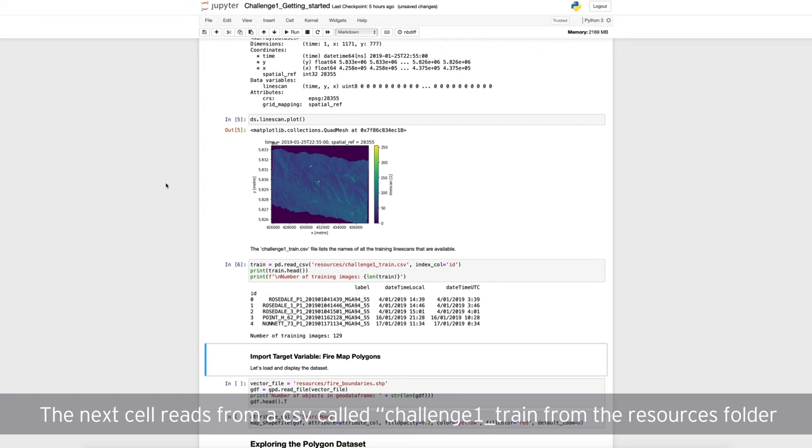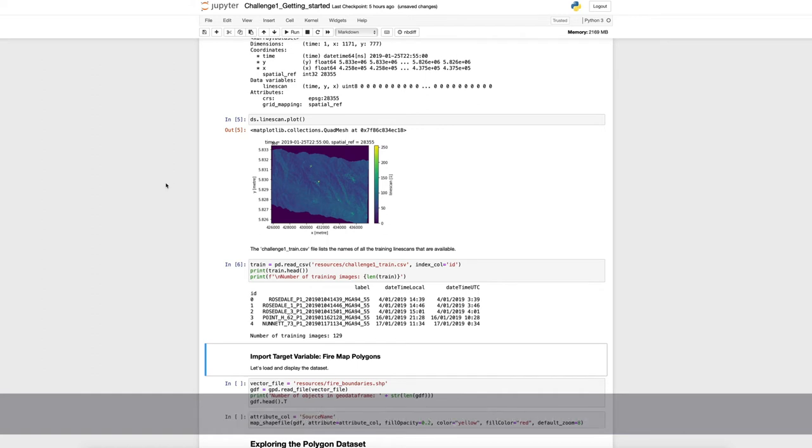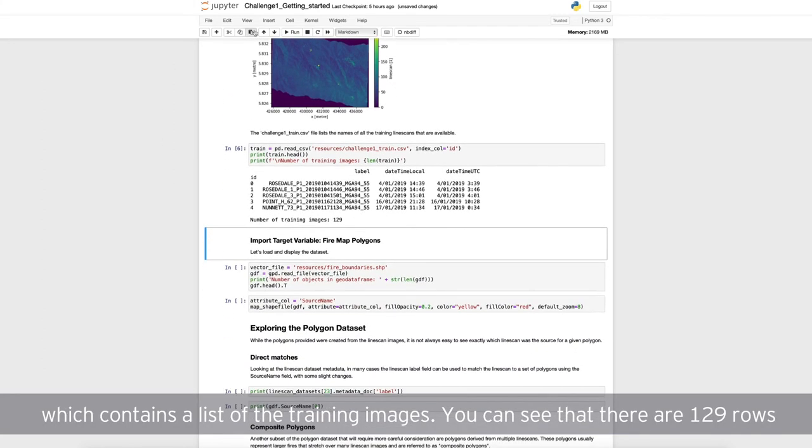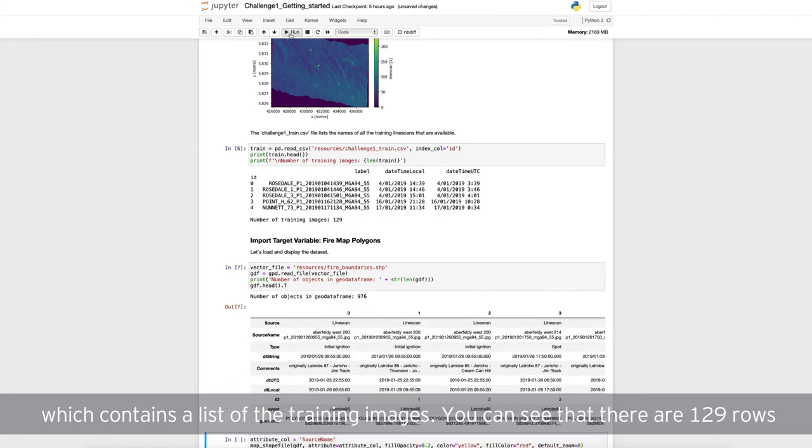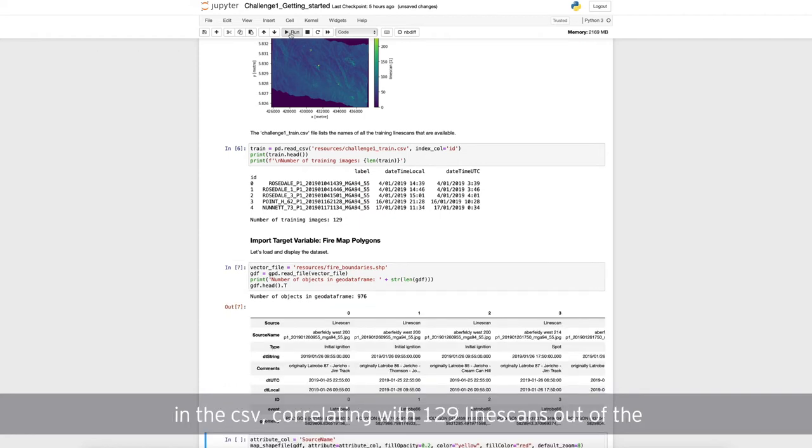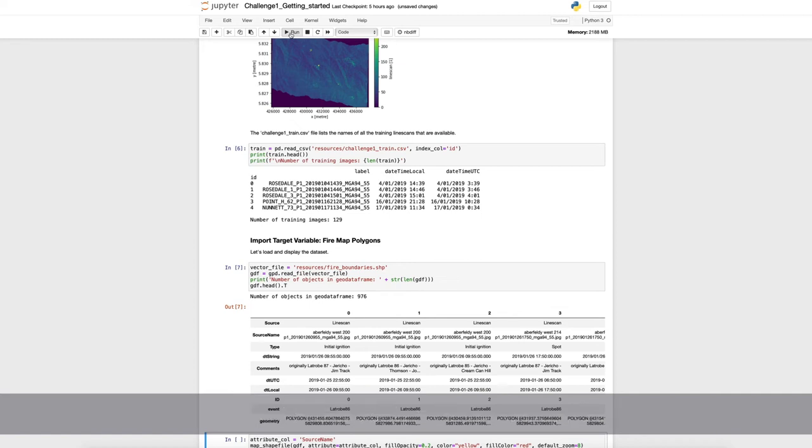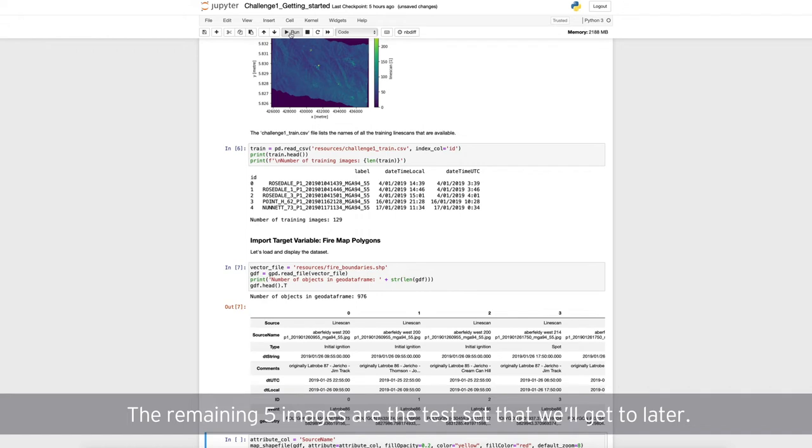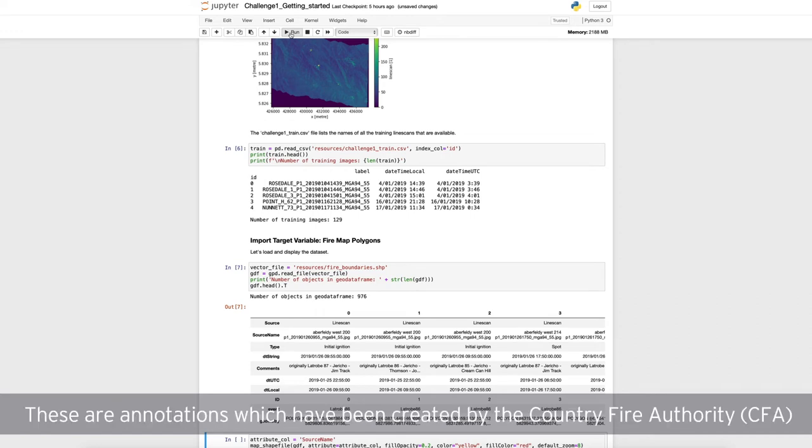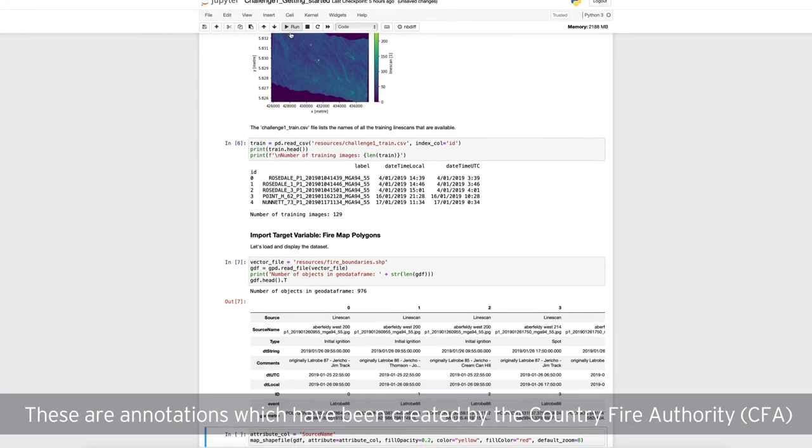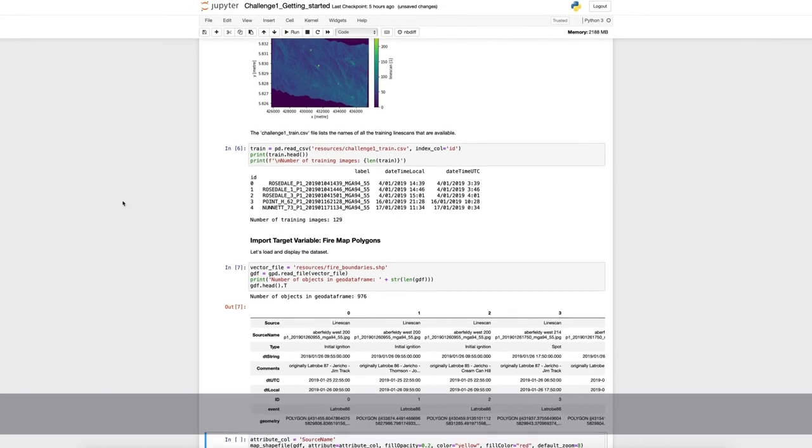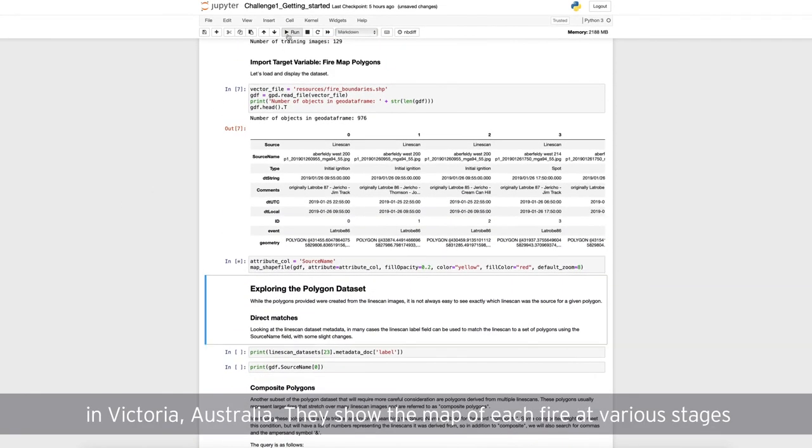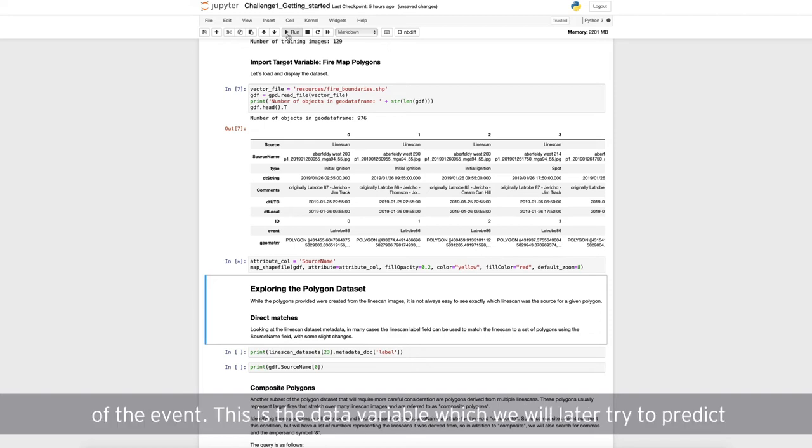The next cell reads from a CSV called challenge1_train from the resources folder, which contains a list of the training images. You can see that there are 129 rows in the CSV, correlating with 129 line scans out of the 134 that were available via the data cube object that we queried earlier. The remaining five images are the test set that we'll get to later. Now, we'll import and display the polygons showing the fire edges. These are annotations which have been created by the Country Fire Authority, or CFA, in Victoria, Australia. They show the map of each fire at various stages of the event.